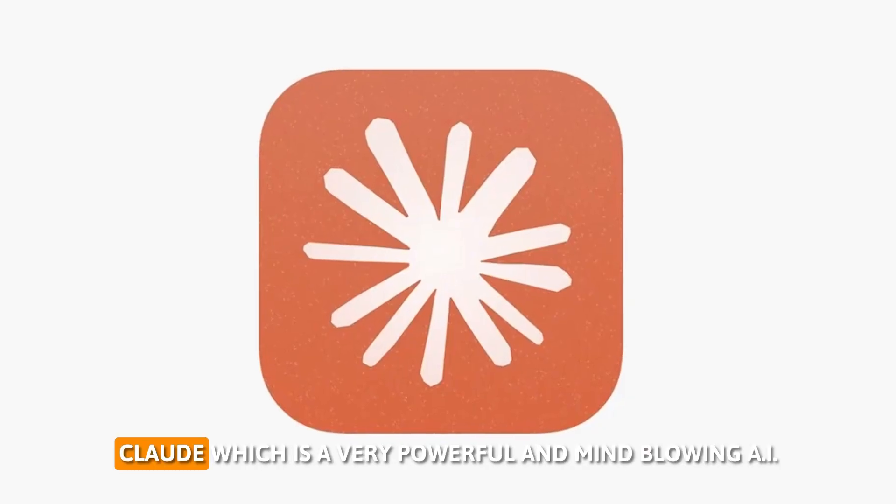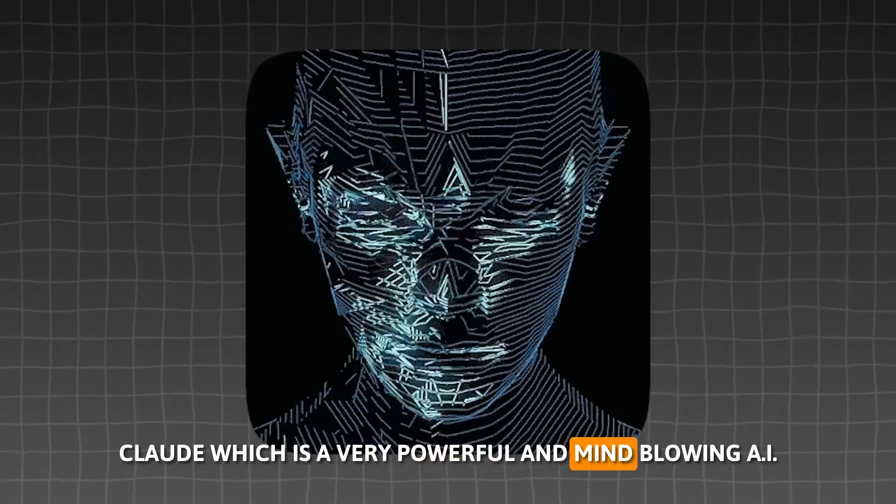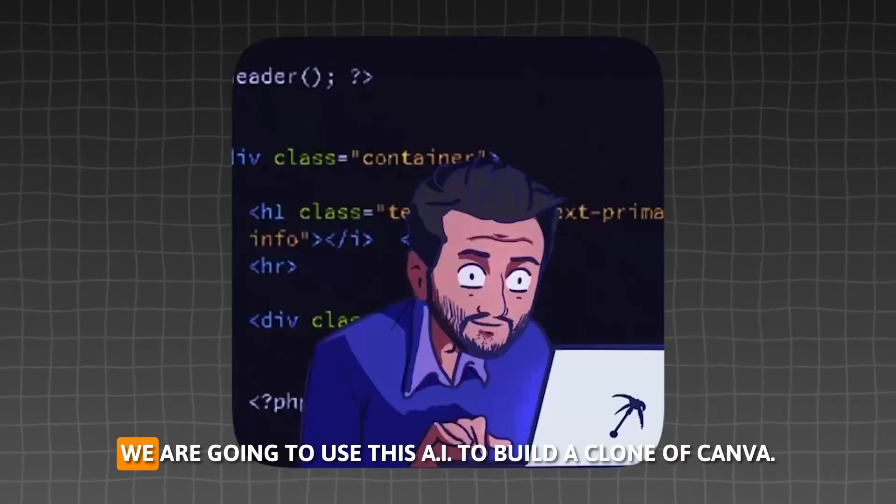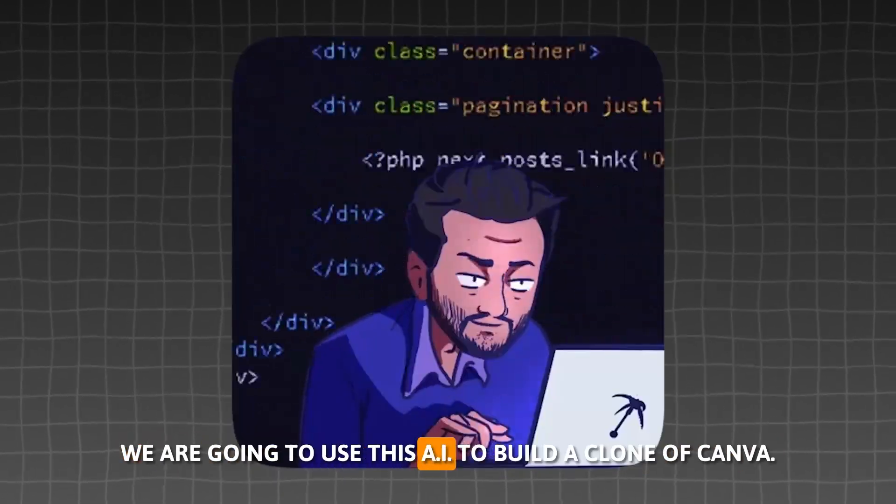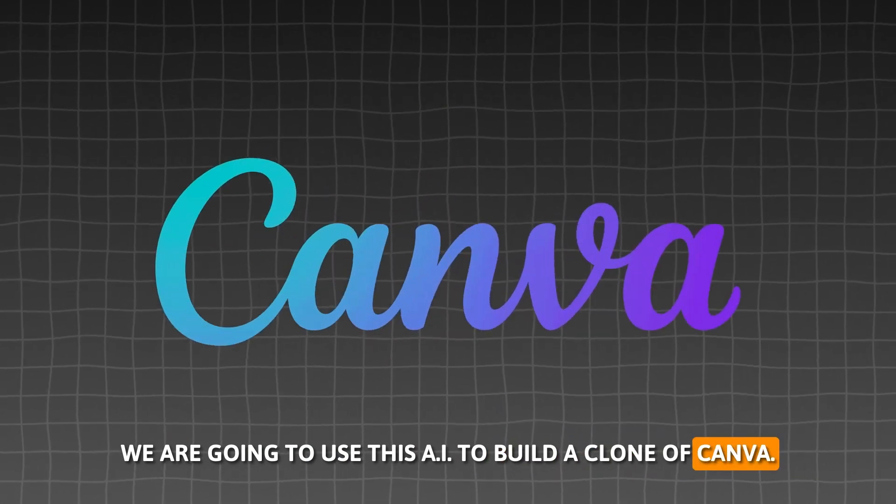This video we are diving into Cloudy, which is a very powerful and mind-blowing AI. We are going to use this AI to build a clone of Canva.